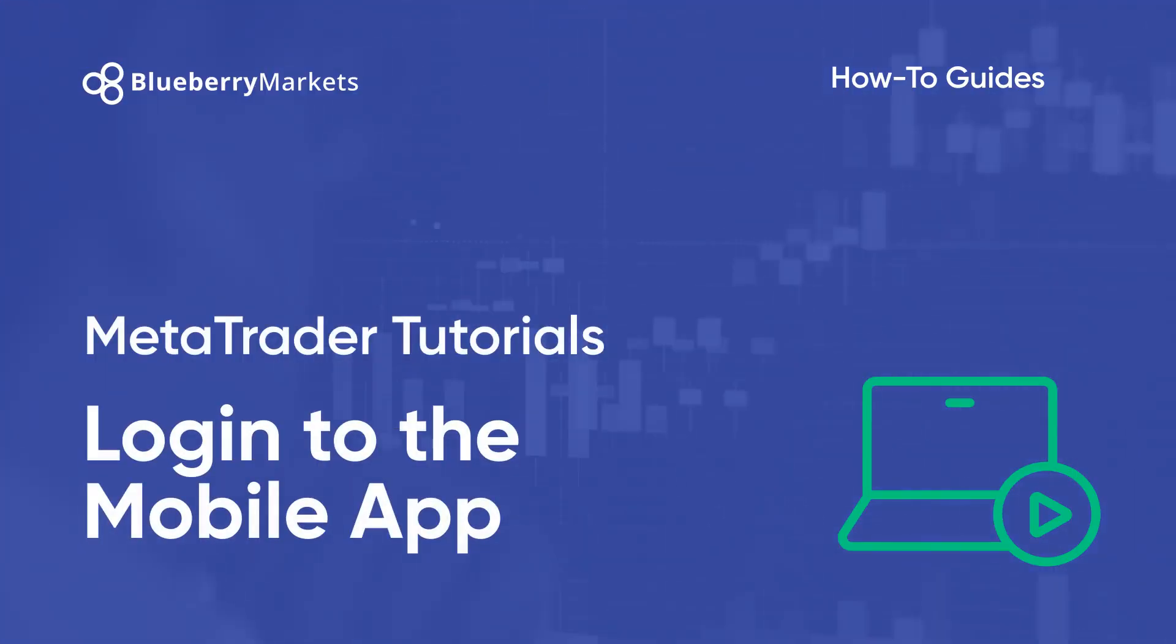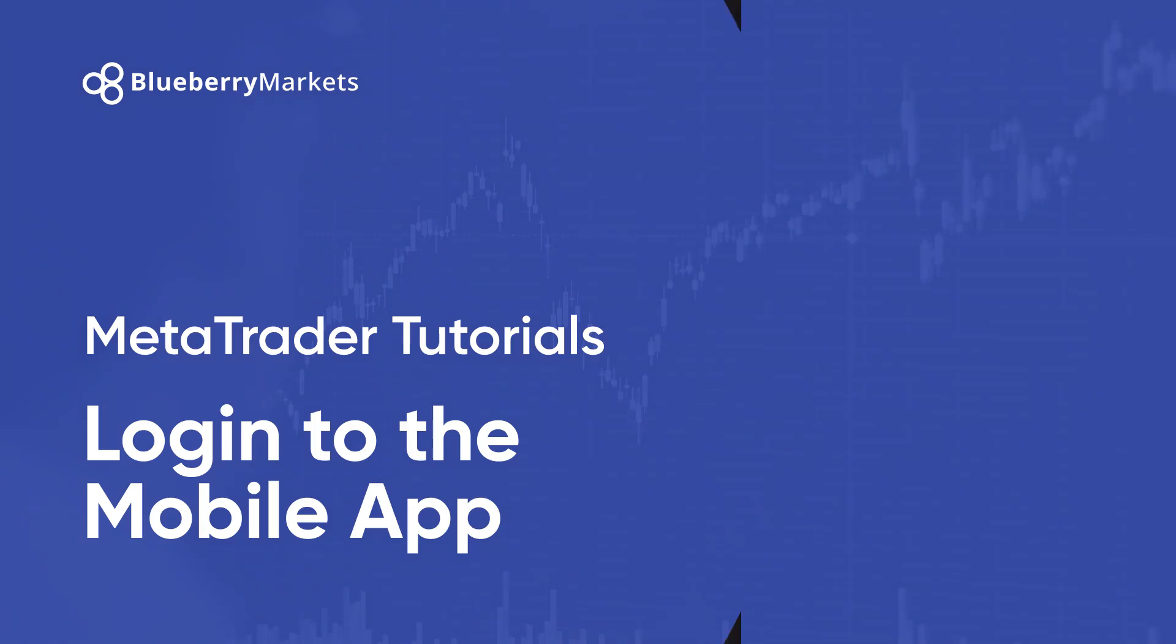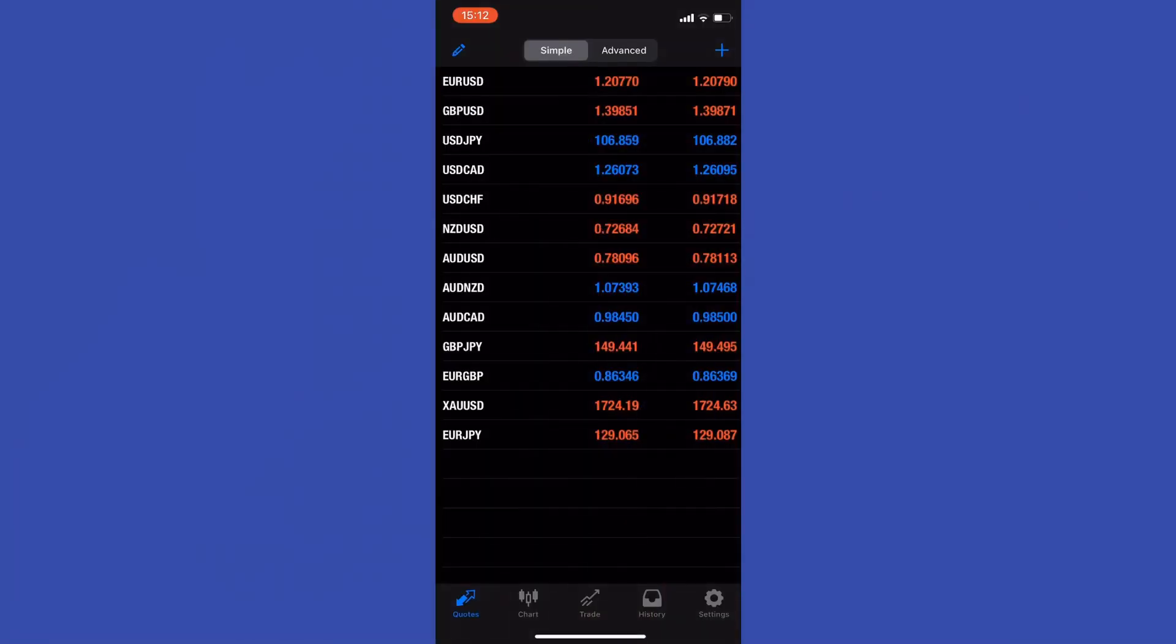Hi and welcome to this MetaTrader tutorial. In this tutorial we're going to show you how to log into your Blueberry Markets account through the MetaTrader app.